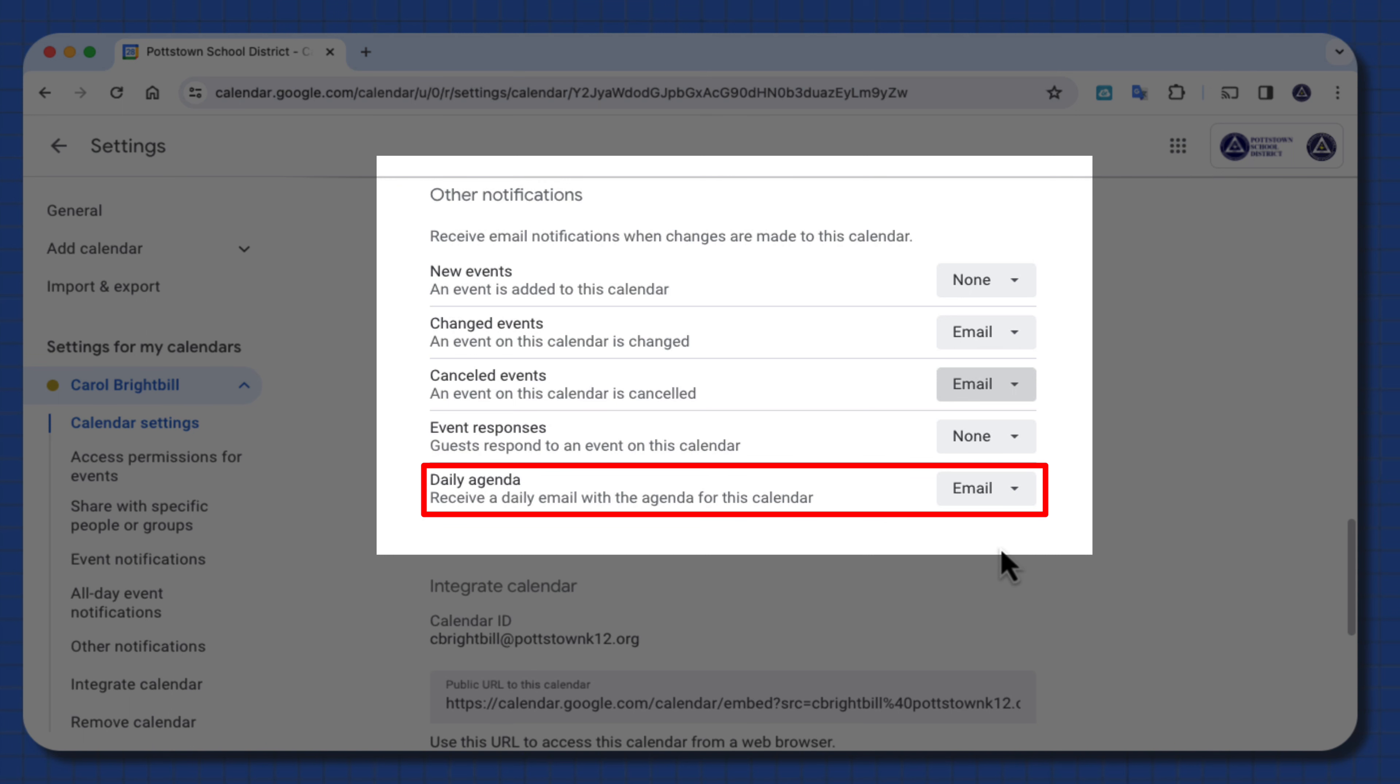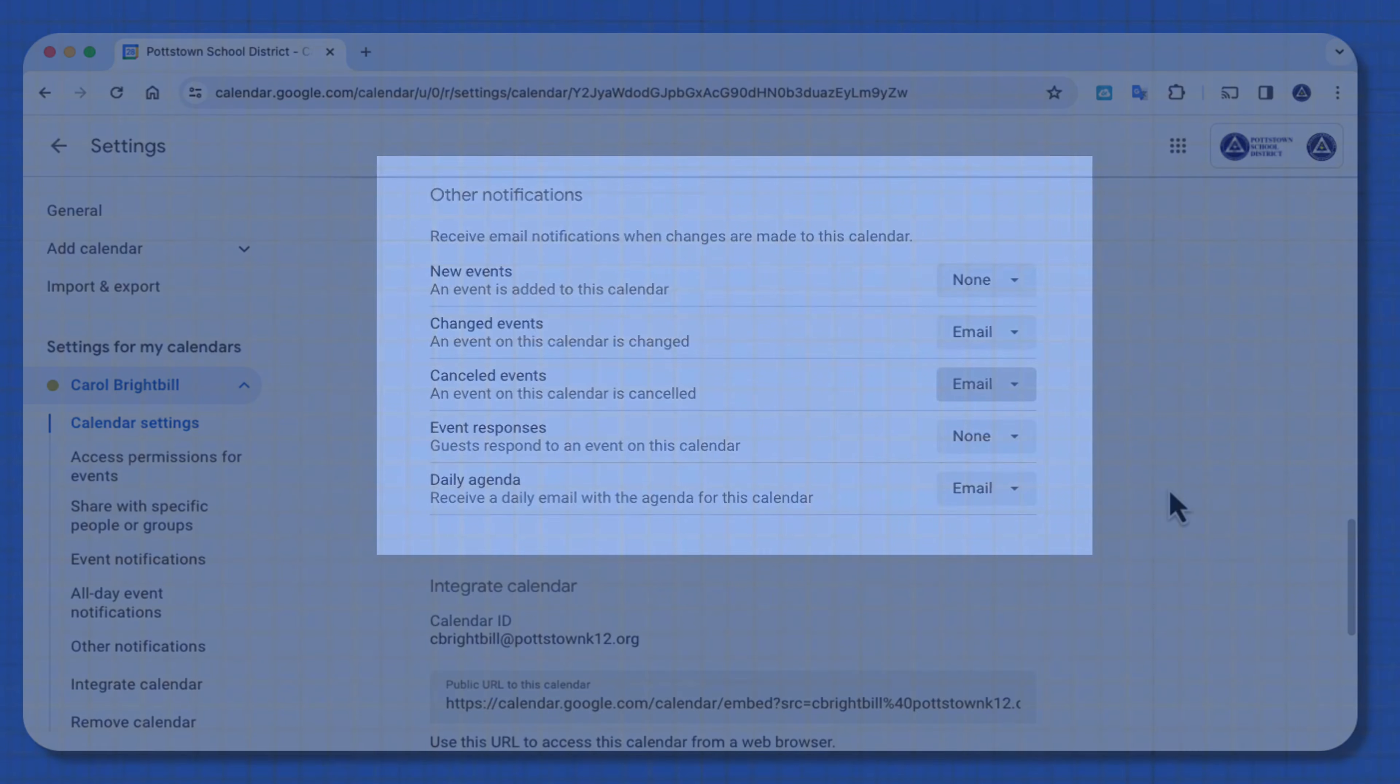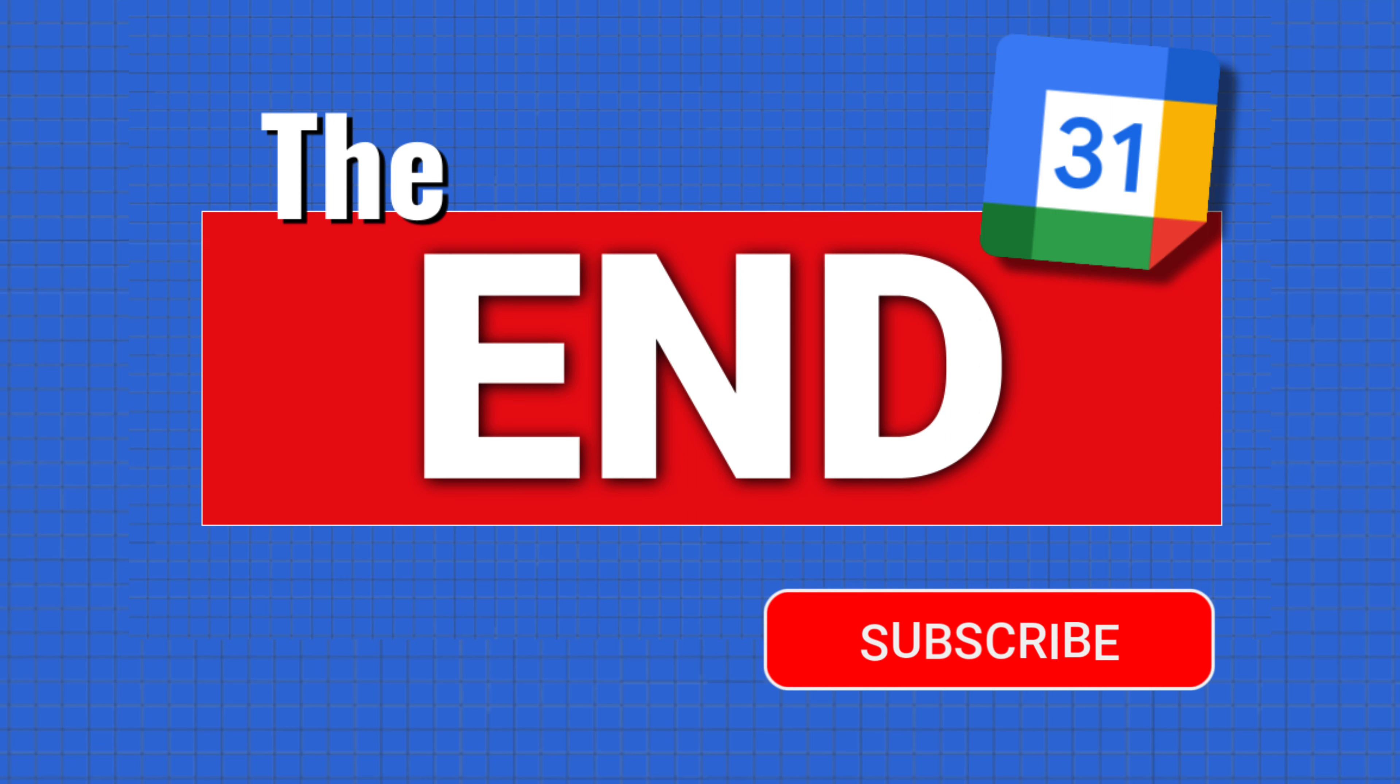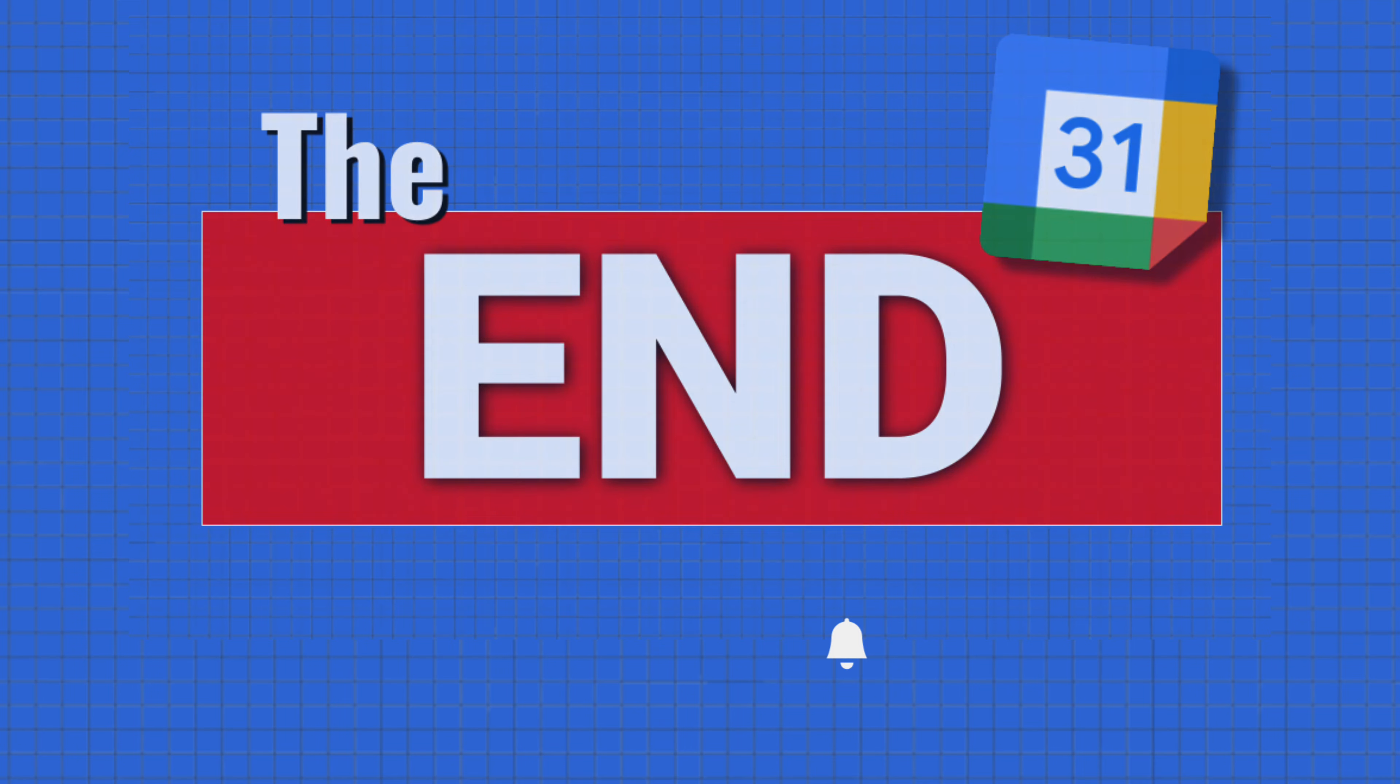When you have this set to email, every morning at 5 a.m., you'll get an email of your agenda for the day. That way, you can plan your schedule out for what you have to do. I hope you enjoyed these five efficiency tips for Google Calendar, and if you'd like this, please consider subscribing to my channel. Have a great day, everyone!